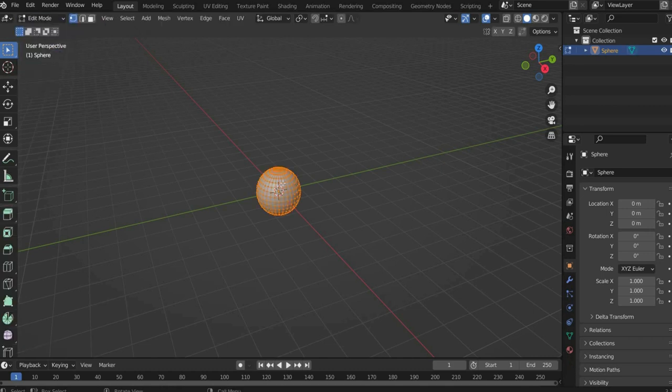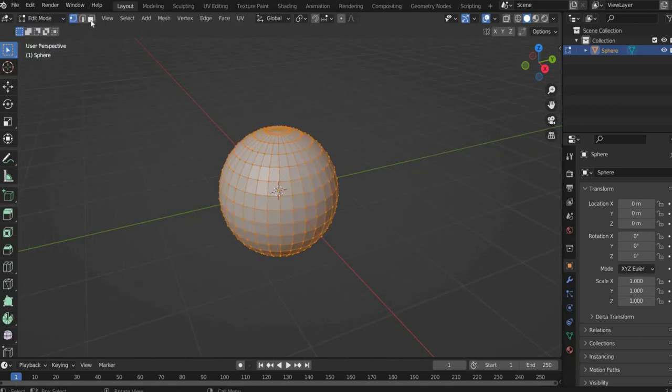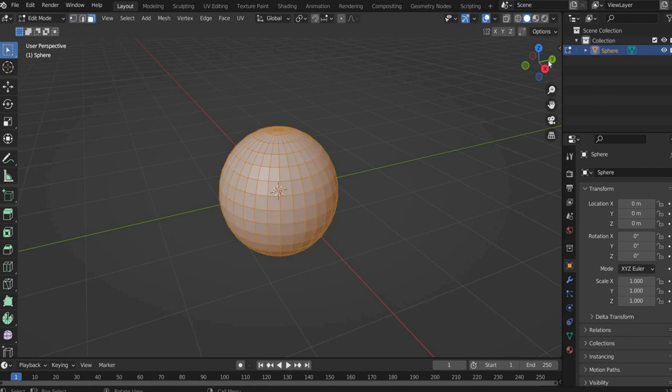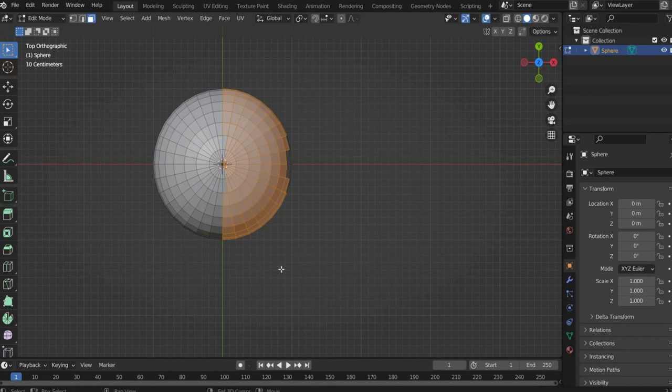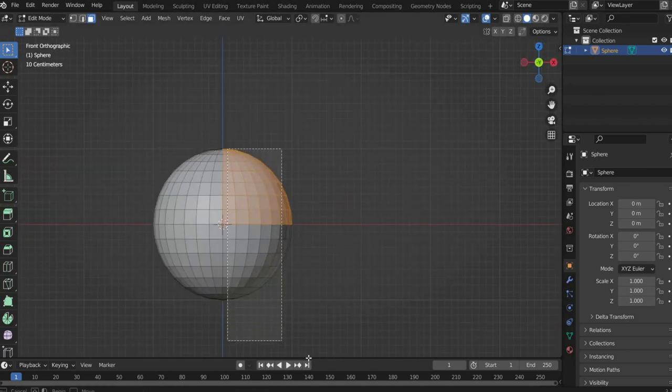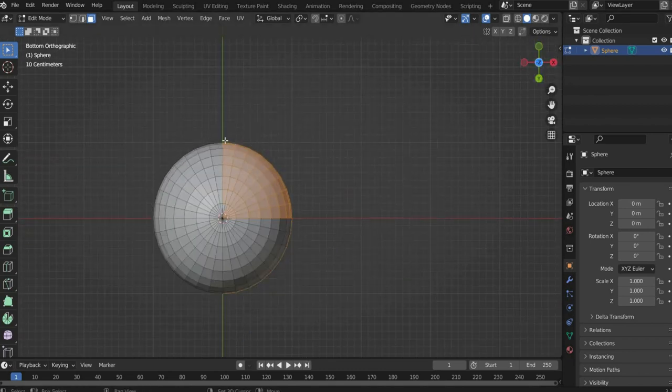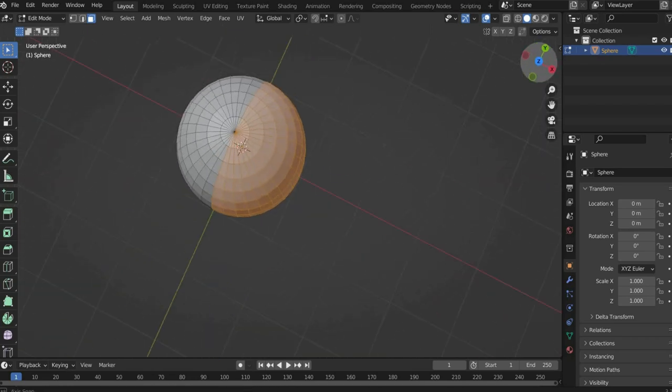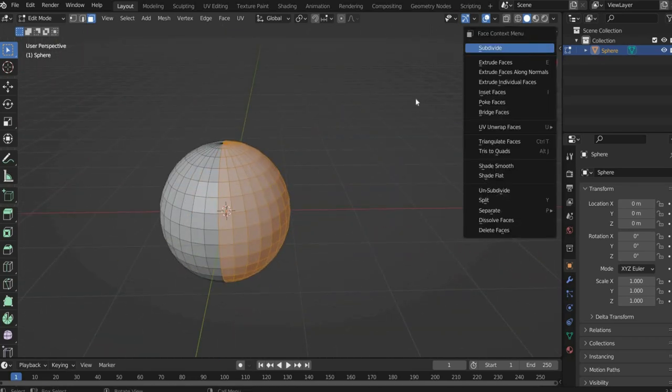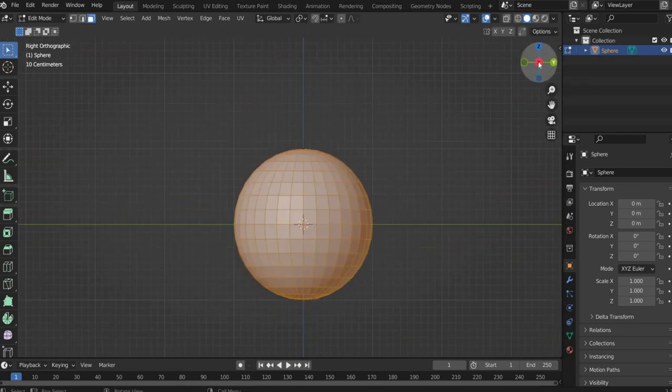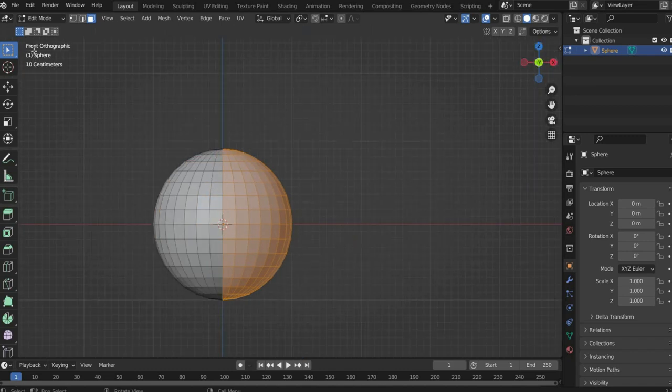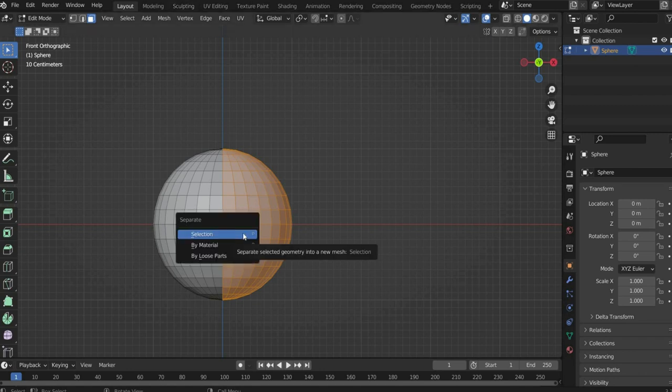Now we switch to the Edit Mode so that we can edit the sphere. Select half of the segments of the sphere. To be able to have the sphere properly, use the turnstile to see all sides. To do this, select the area selection at the top. If you hold down the Shift key, you can add more areas to your selection. Then press the P key and press selection. Now we have made a separate object out of both parts.